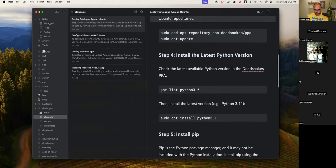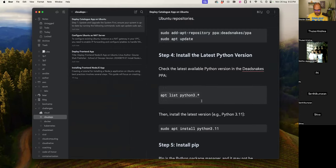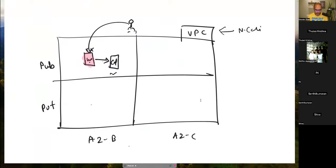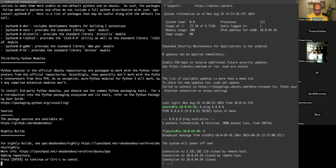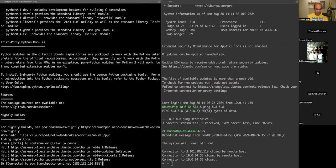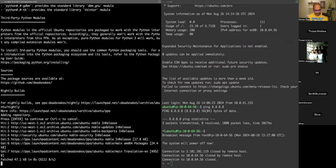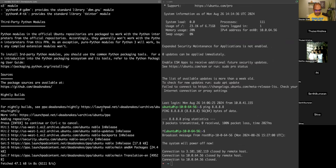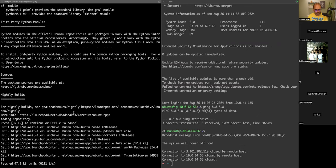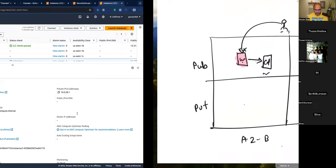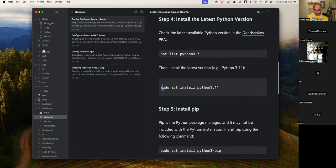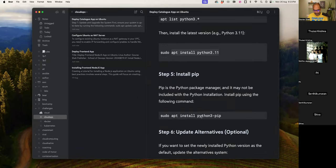I'm adding a PPA — a Private Package Archive. You can create your own PPAs as well, or install directly from the repositories that come with Ubuntu, which would also work. This just gives me the latest version of Python which may not be available in the default repository. You can stick to the older version in the repository — that could work too. Once Python and pip3 are installed, I'll start deploying the application itself.